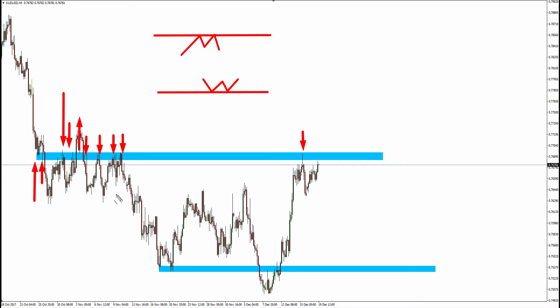When I talk about levels having eyeballs on them, I'm not talking about going back a huge distance in history — just a decent view of whatever timeframe you're on, zoomed out a bit so you can see the structures clearly. Those are the types of levels we're most interested in.